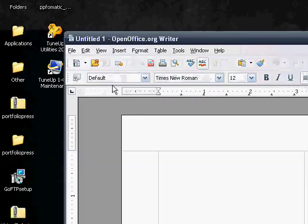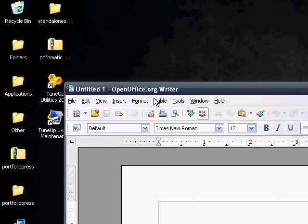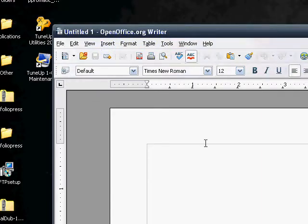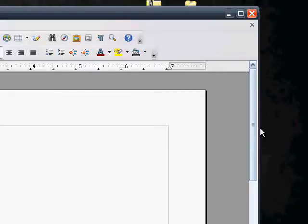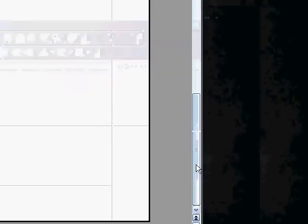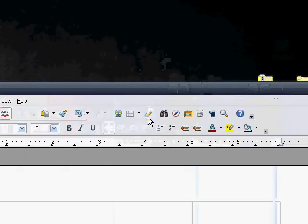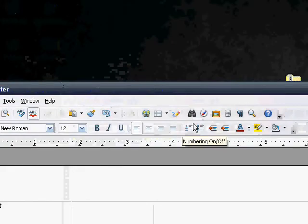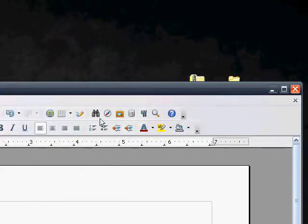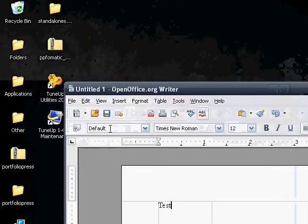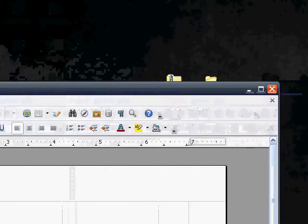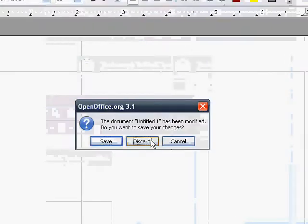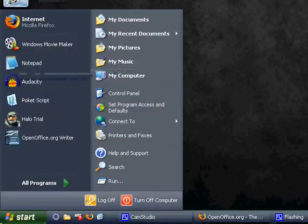So here is Microsoft.org Writer, which is the equivalent of Word, and it's just like Writer, so test. There you go. Looks, the interface is almost exactly like Word, and yeah, that's OpenOffice Writer. No, I don't want that.